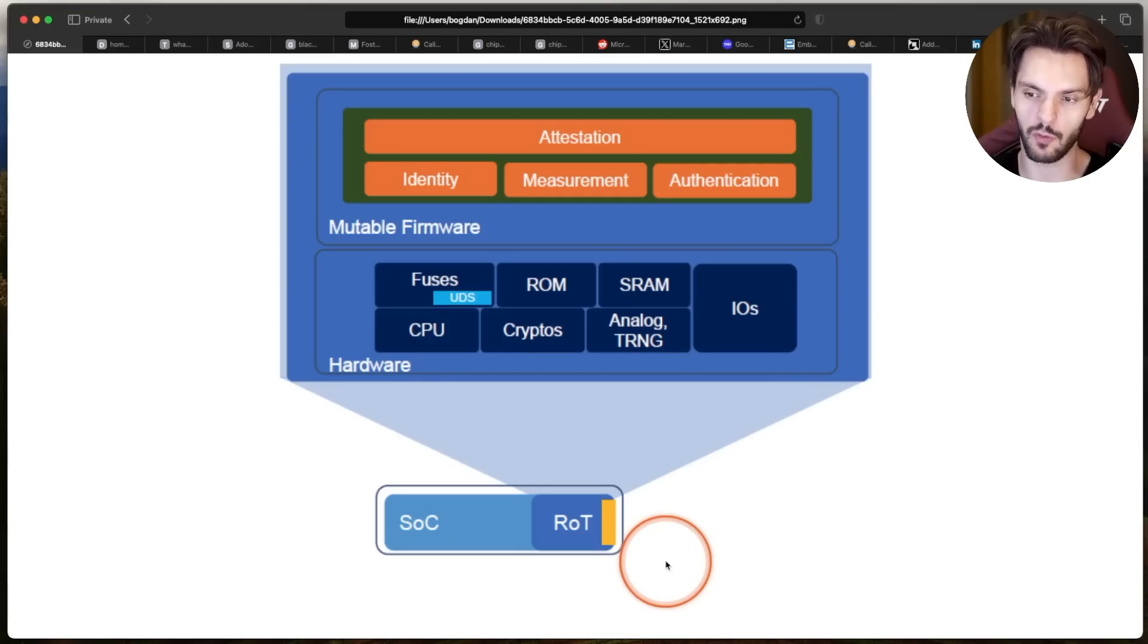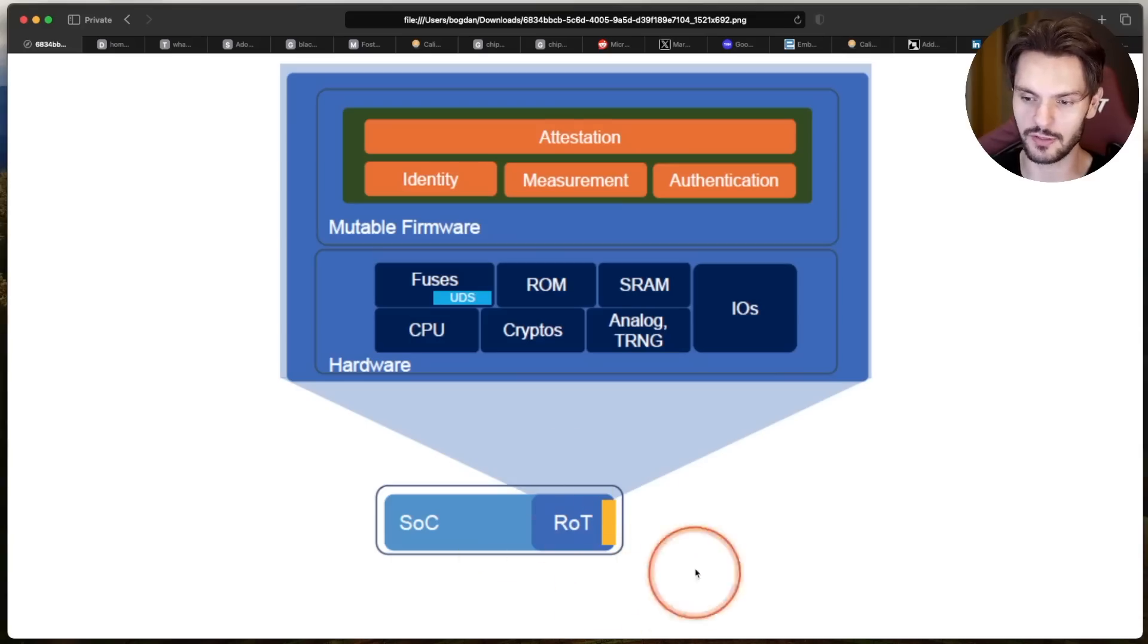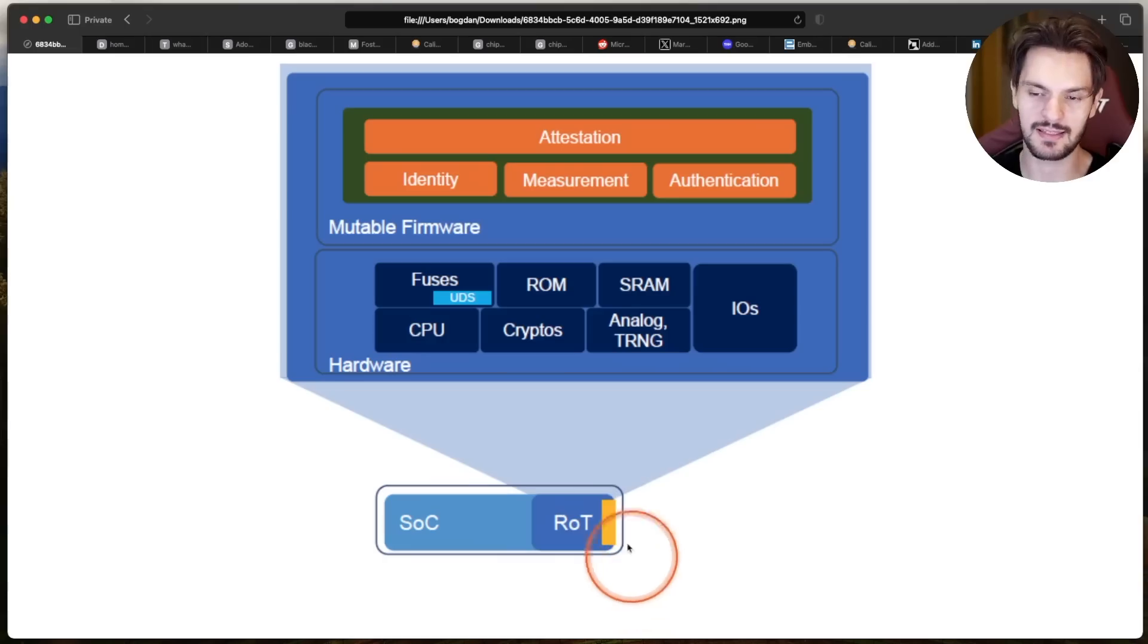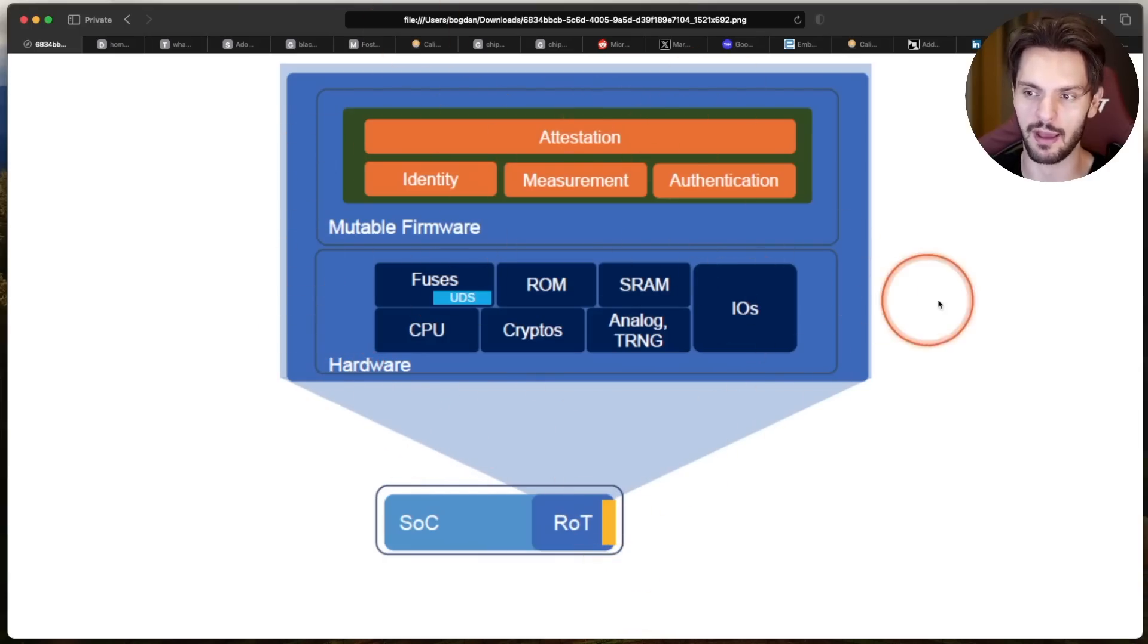Here's a breakdown of what a root of trust is. Please keep in mind I'm not a hardware expert. So a root of trust, or ROT for short, is an isolated hardware security component along with the firmware that runs it.